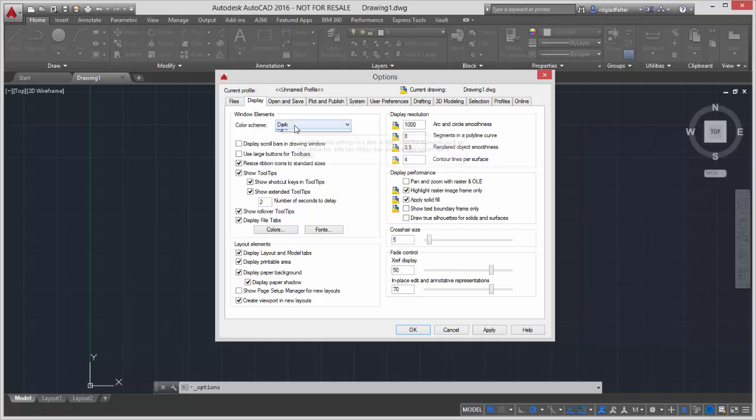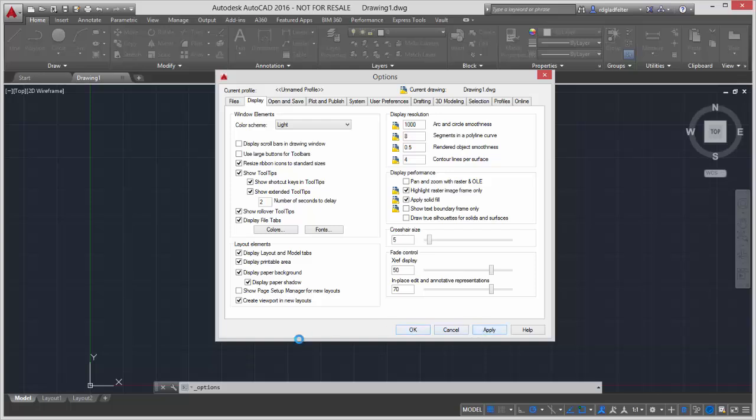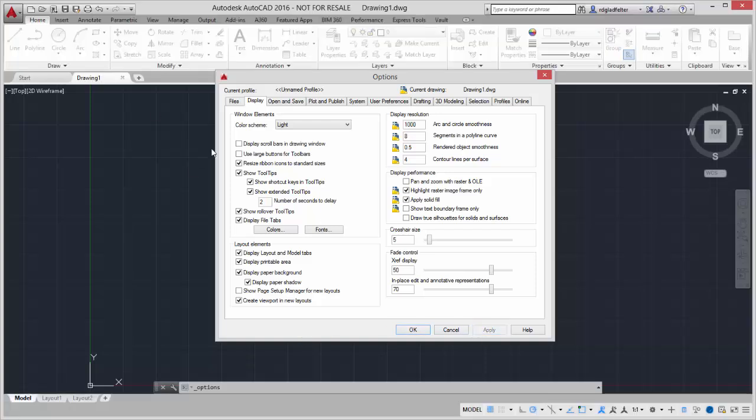The default is Dark. If I'd like to change things back to the sort of light, kind of more system-like interface that was previously the default in AutoCAD, all I have to do is choose Light right here and say Apply, and we'll see that that changes immediately.